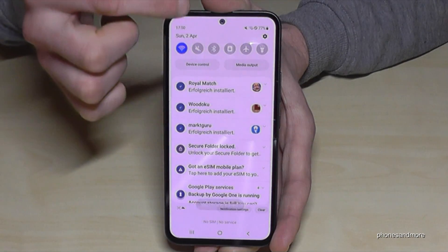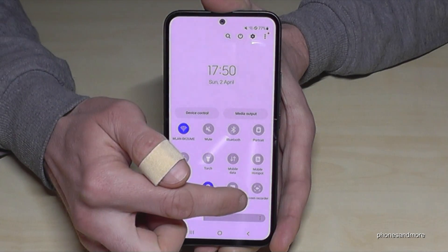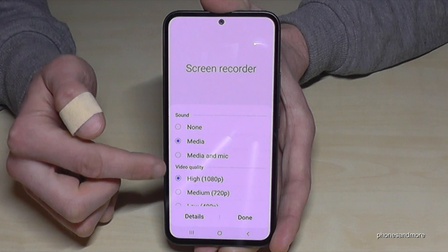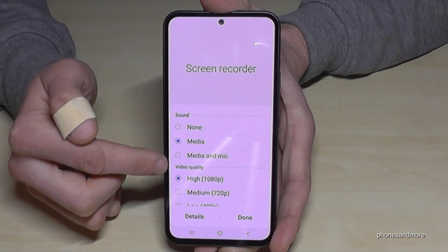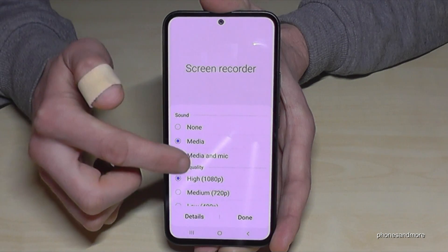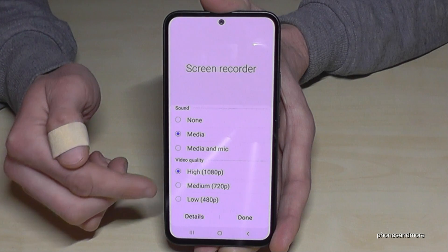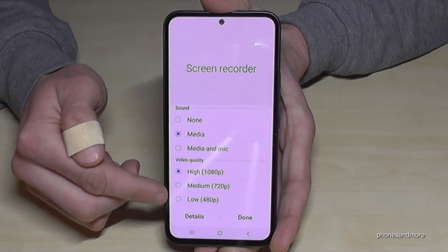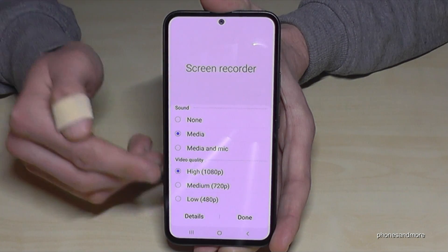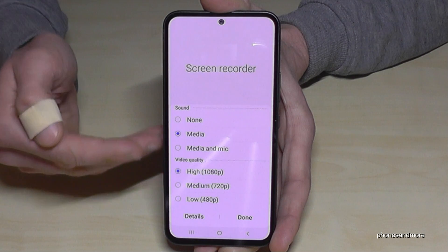If you scroll down into the quick settings and go to the screen recorder settings, you also have the option to select the video quality. You can choose the full resolution or a lower resolution. Please be aware that the higher the video quality, the more storage is required.